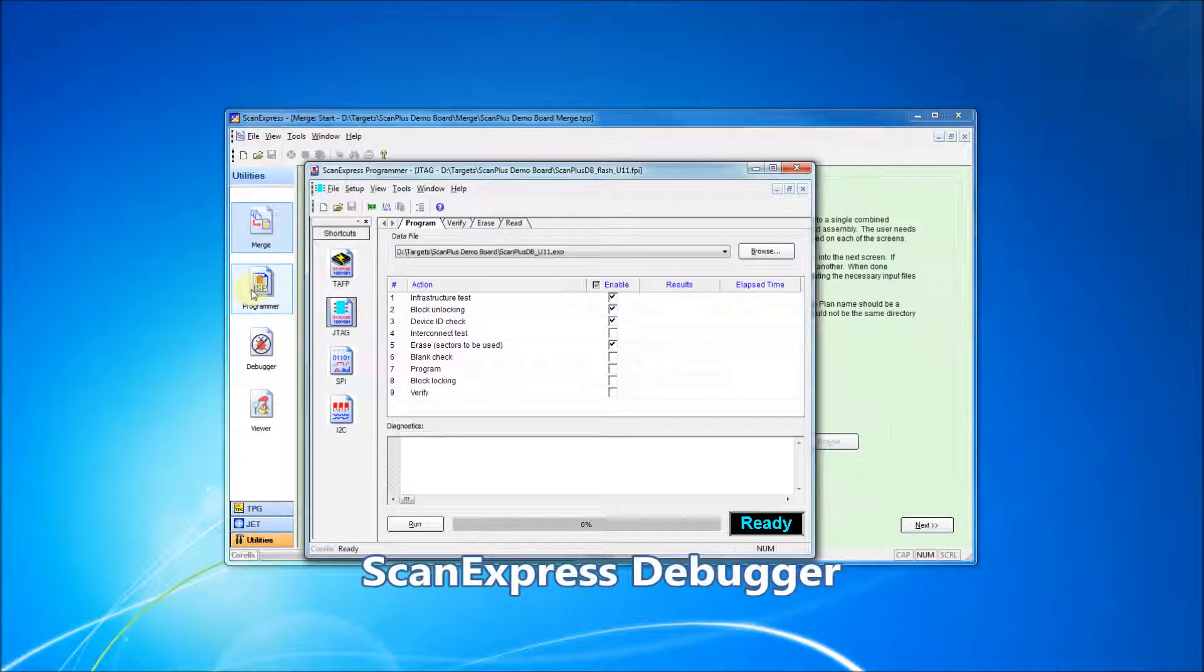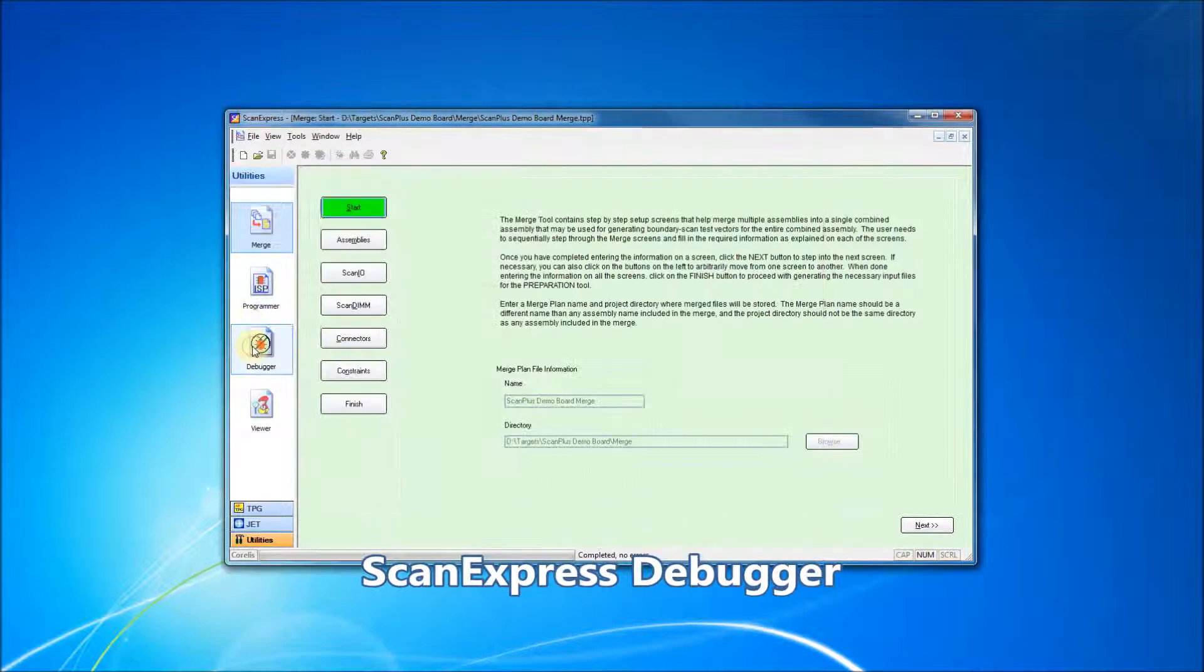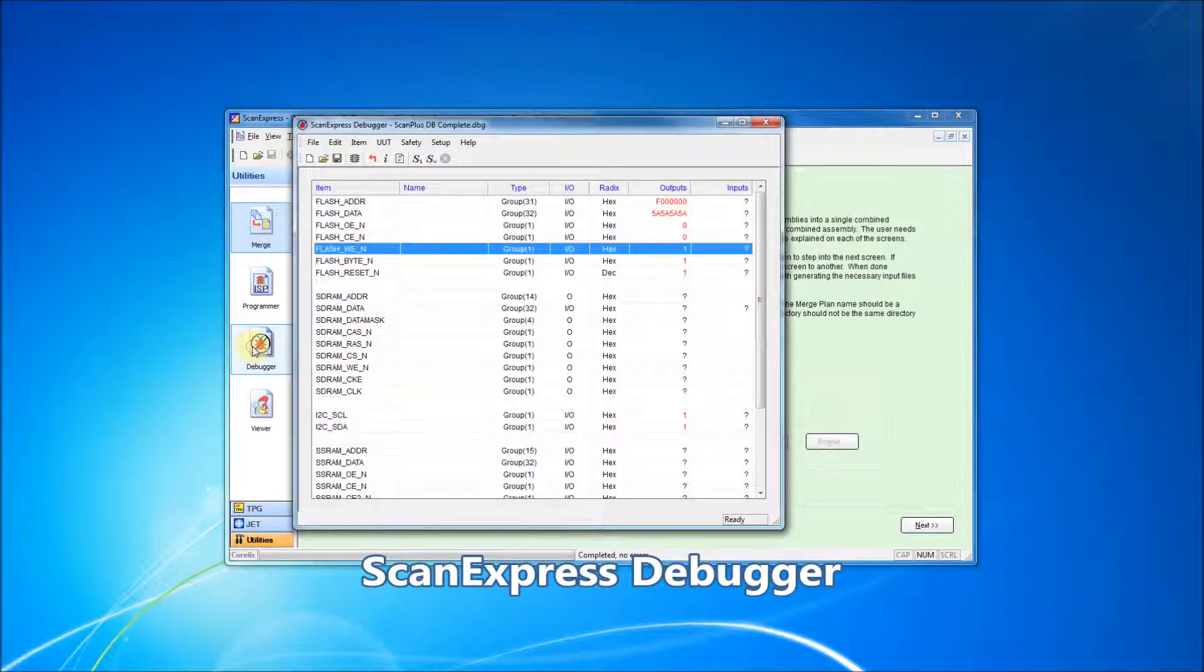The ScanExpress Debugger application can also be launched from the ScanExpress TPG interface. ScanExpress Debugger provides control of all boundary scan inputs and outputs of a system.